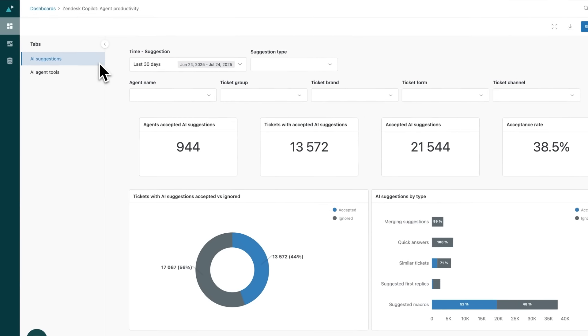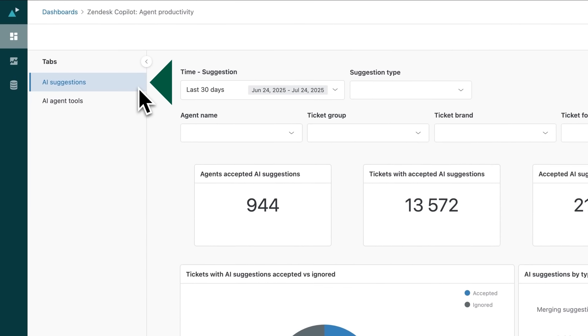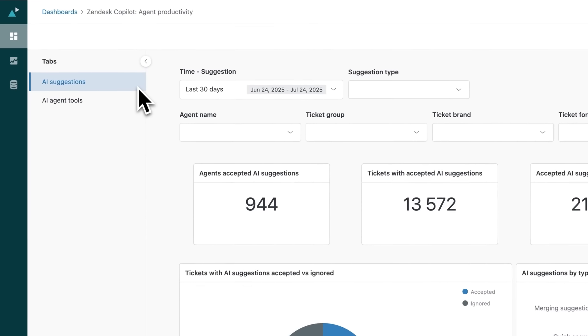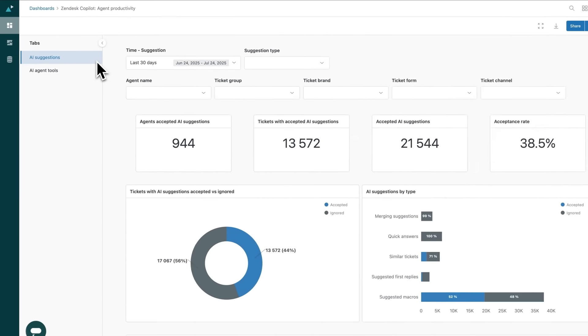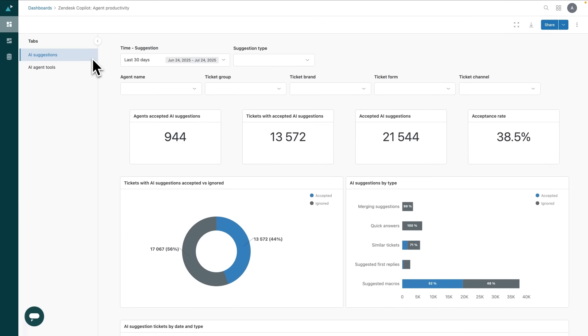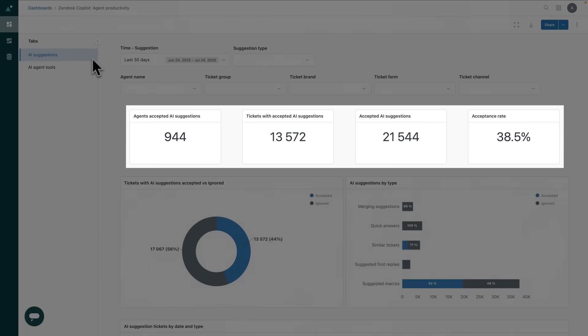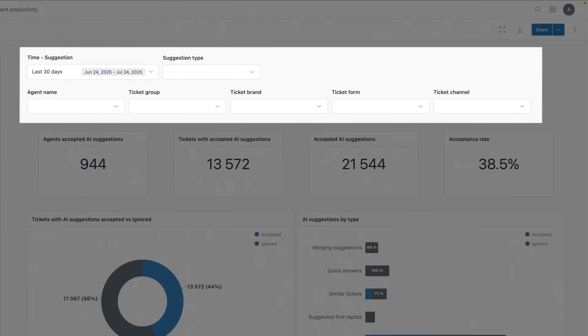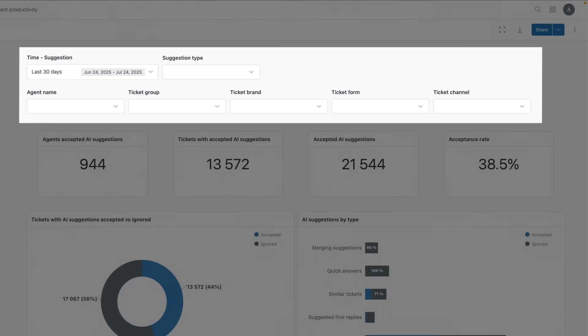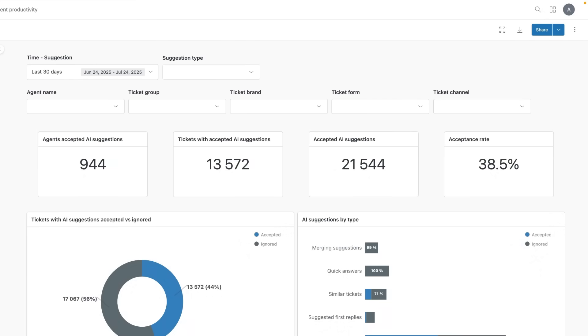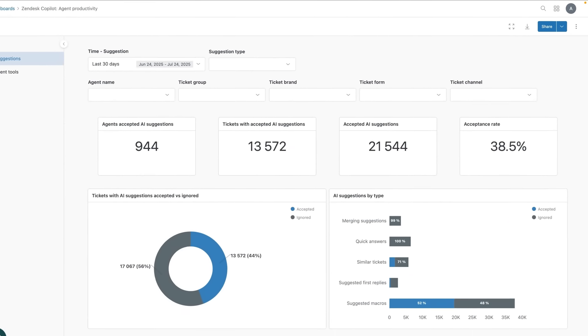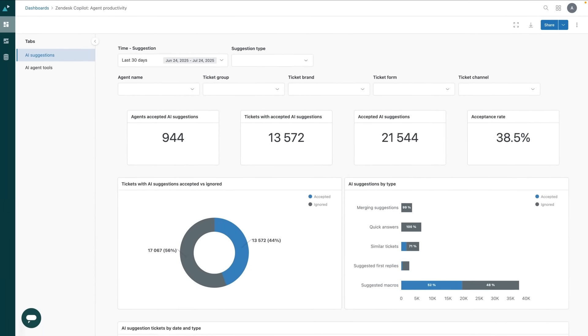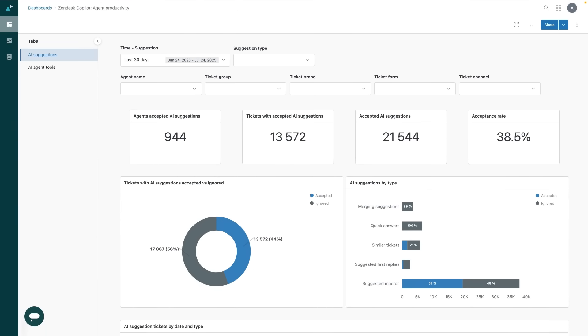Let's start in the AI suggestions tab. At the top of the page you'll see key metrics such as total suggestions, the number of tickets receiving suggestions, and the overall acceptance rate. You can also filter by brand, channel, or suggestion type, so it's easy to zoom in on what matters most to you and your team. It's a simple way to spot where suggestions are driving value or where there may be room for improvement.